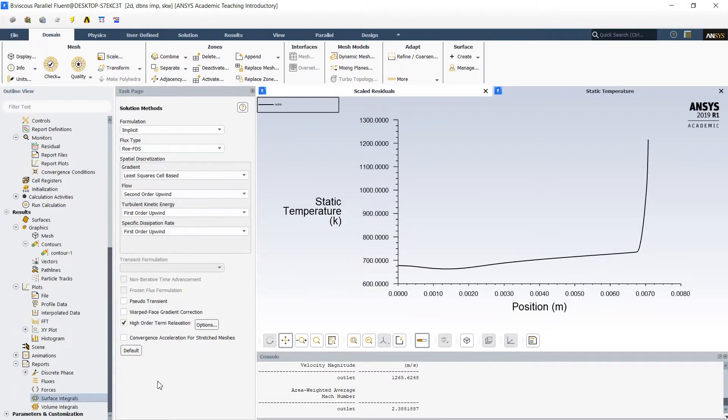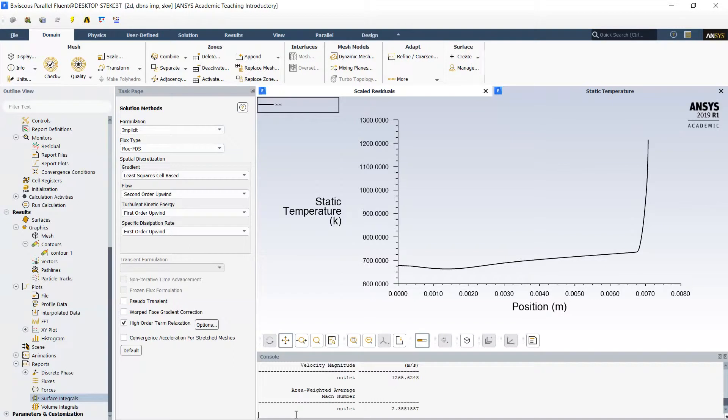Also same way we can receive other thermodynamic or the flow properties. Another way for the visualization and data processing is using the console and generation of the output files of average parameters. We can do it same as we did for non-viscous flow.